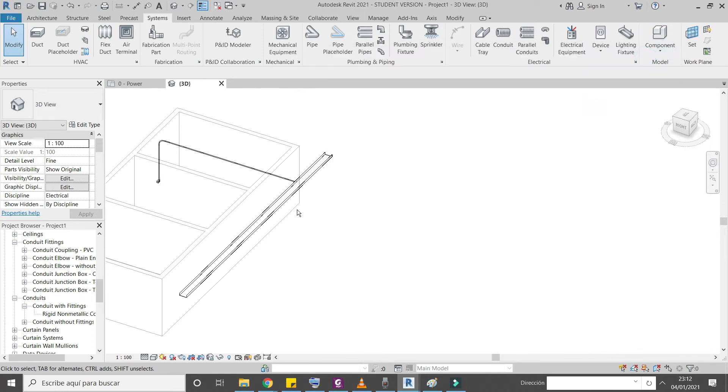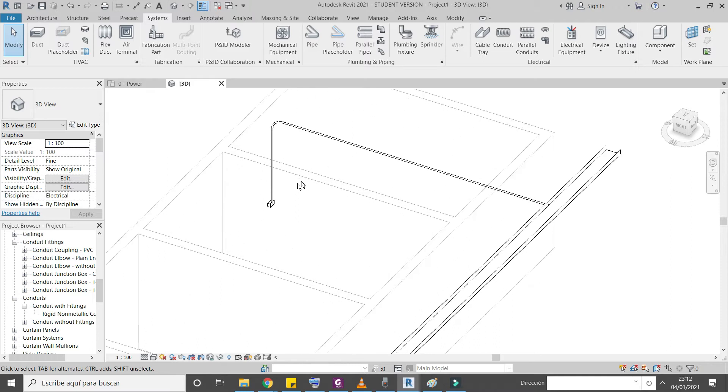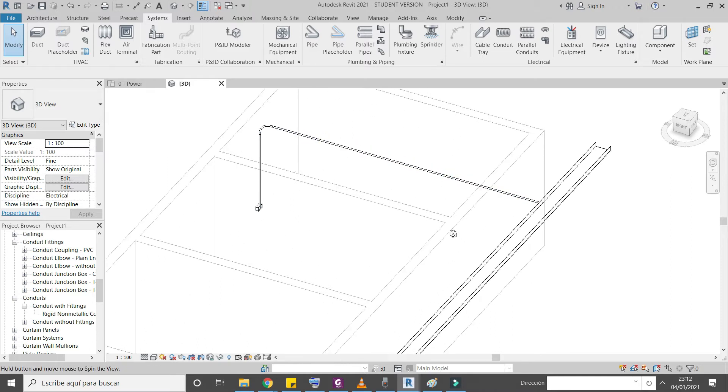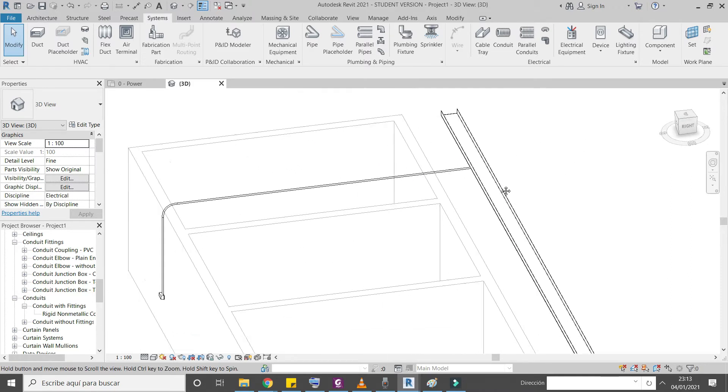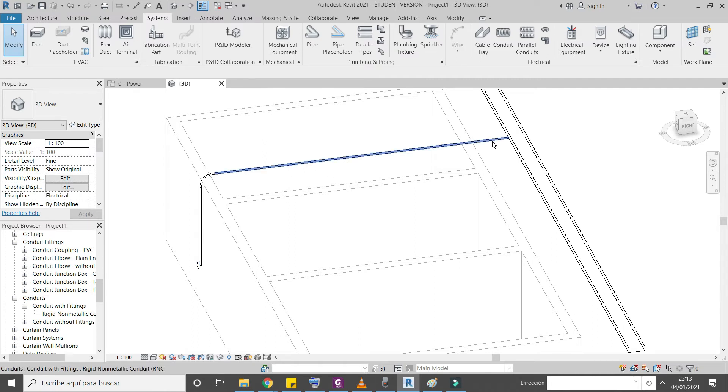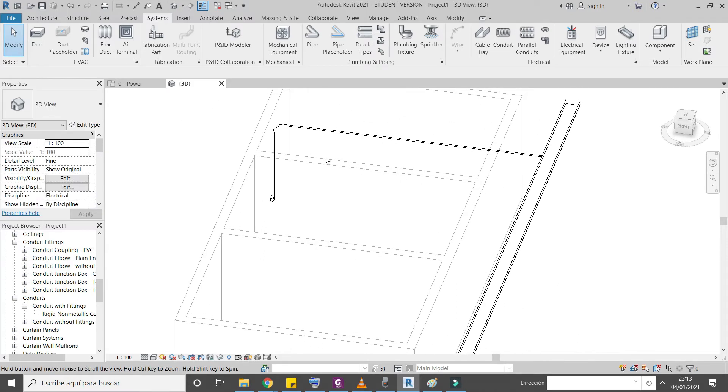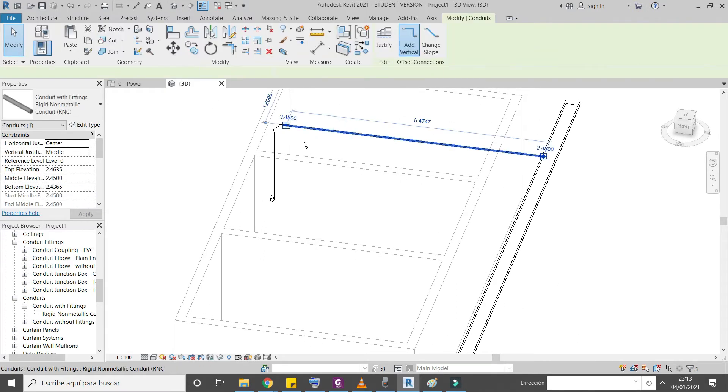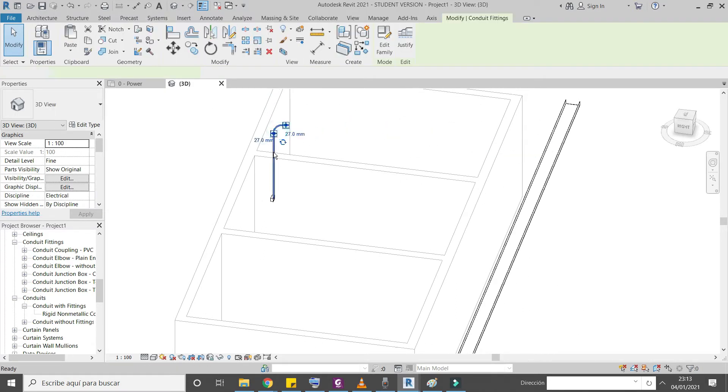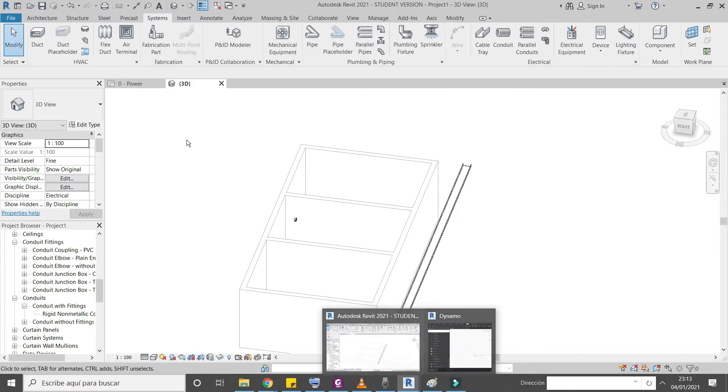Welcome guys, in this video we will see how we can create electrical conduit from Dynamo. It's really easy and the same principle you can use to create mechanical pipes. So let's jump right in.